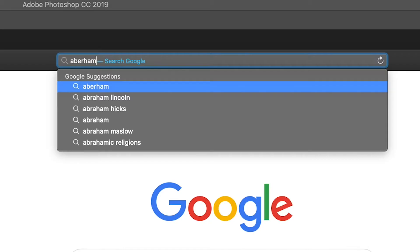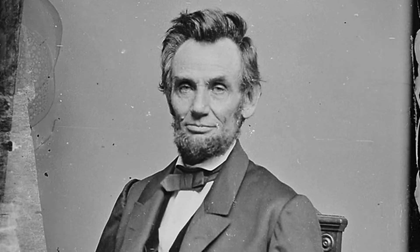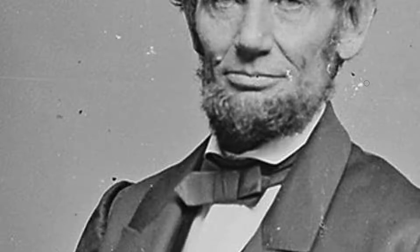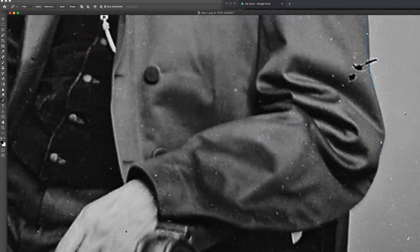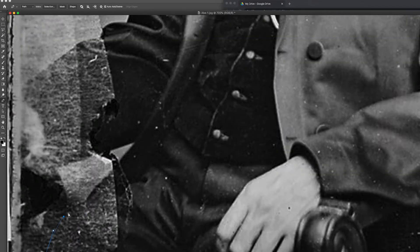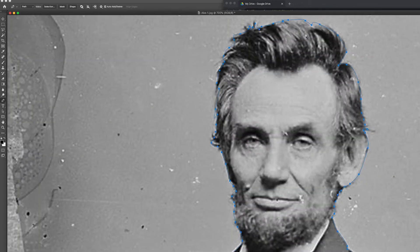First, we need a photo of Abe Lincoln. Abraham Lincoln. And here's a photo of Abe Lincoln for you. It's a little bit grainy, we're going to have to clean that up. Hey, who has a better beard — me or Abe?